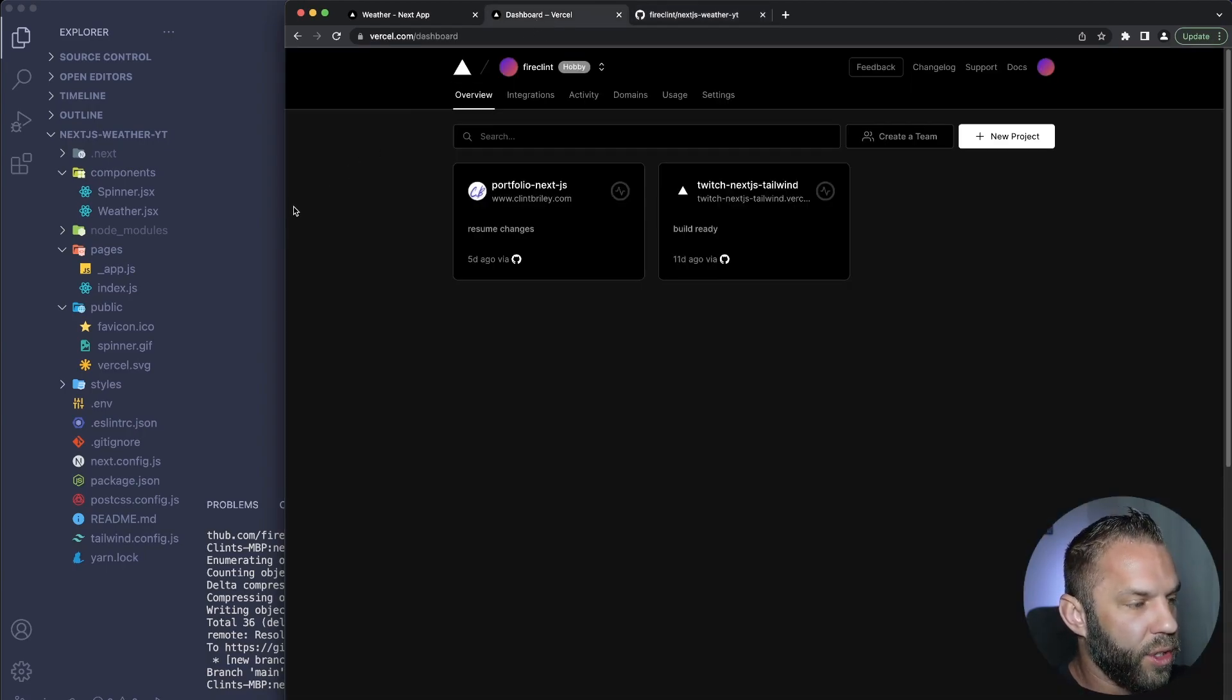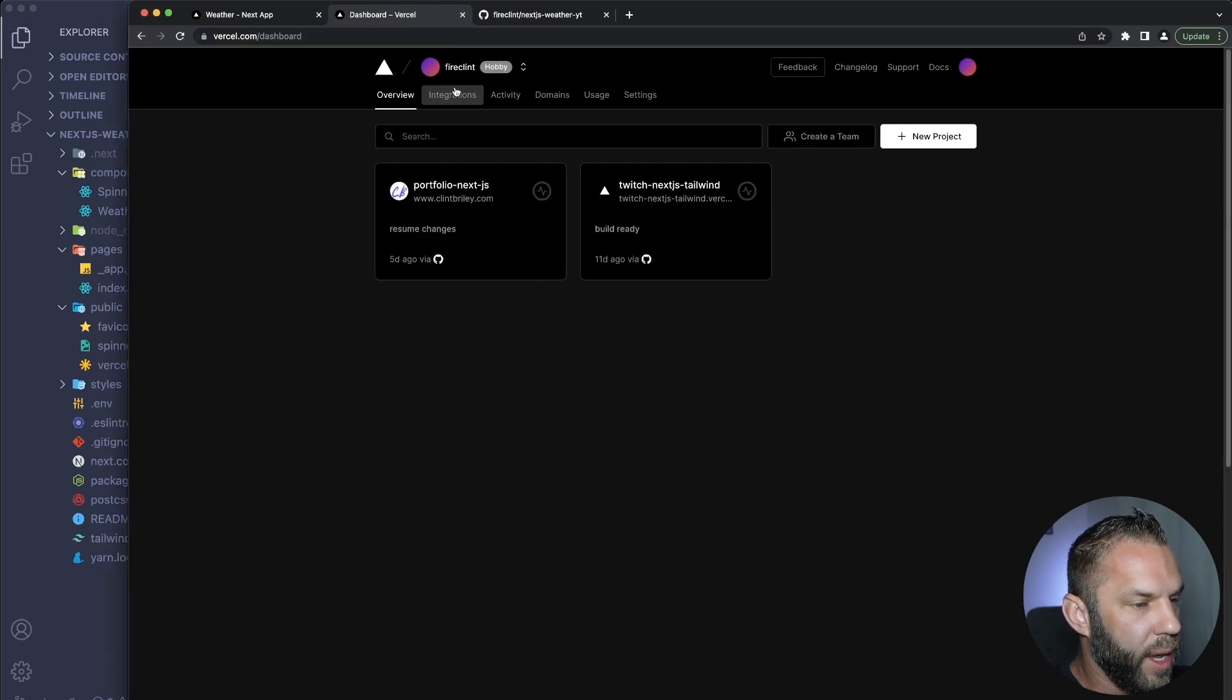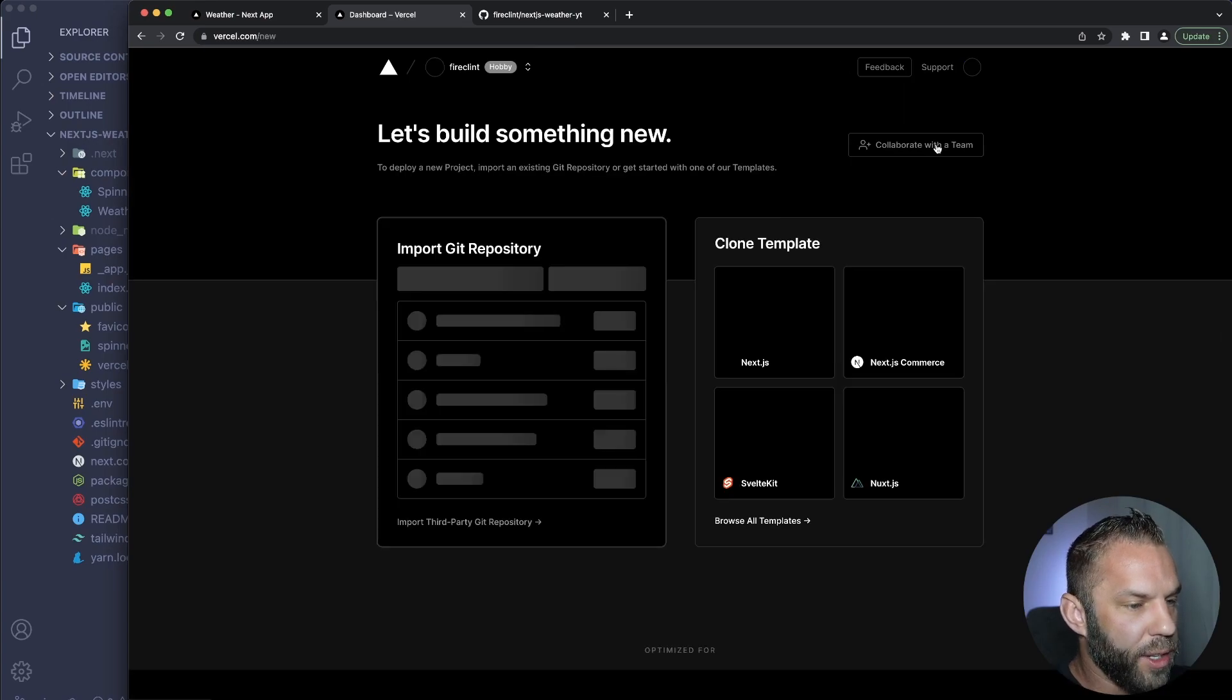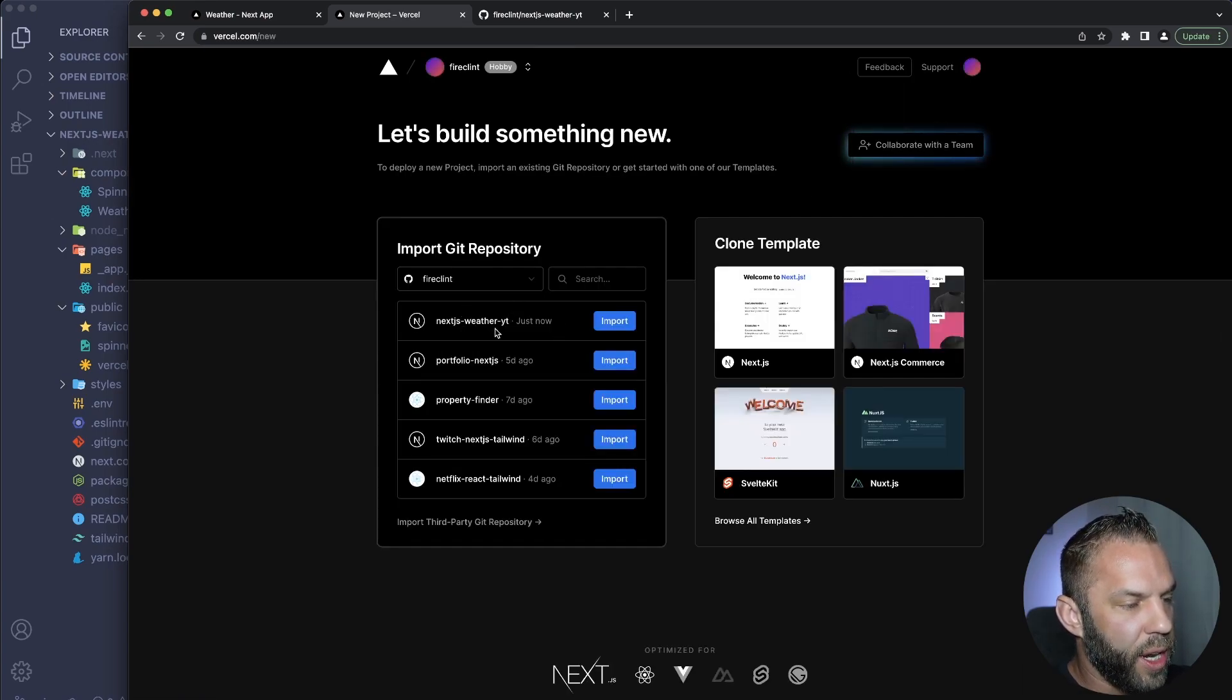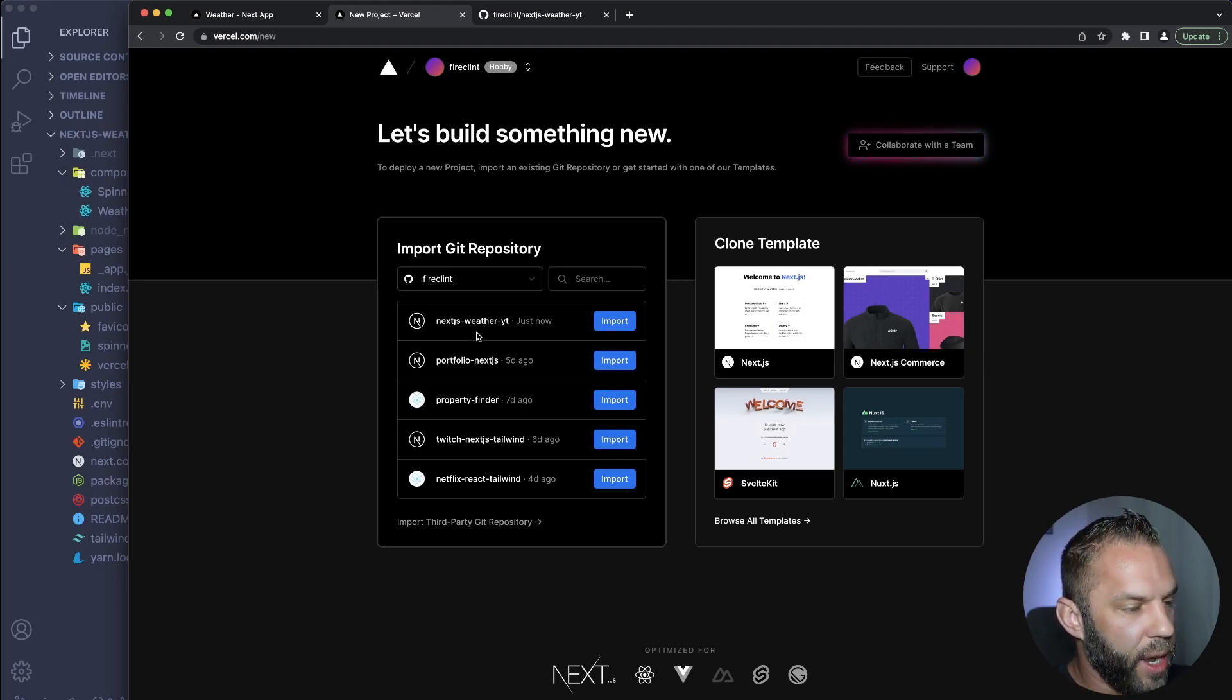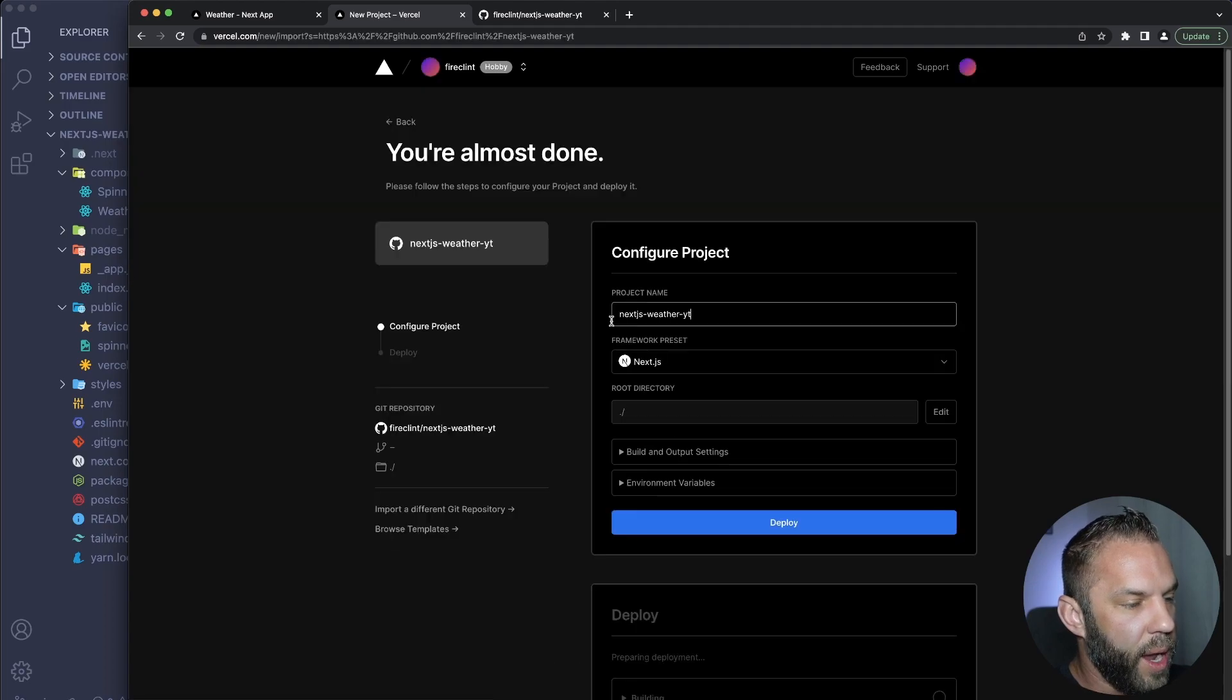Let's go back to Vercel here. And what we can do here in Vercel is go ahead and click here hobby new project, okay. And we should see nextjs-weather-app, so these are my most recent commits here. And so nextjs-weather-youtube, that's what we just created, so let's go ahead and click import.